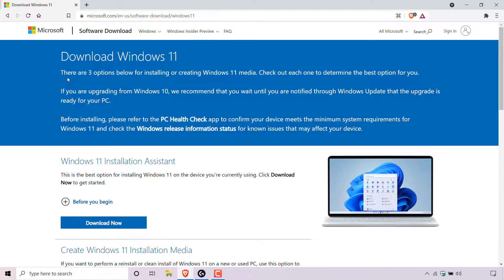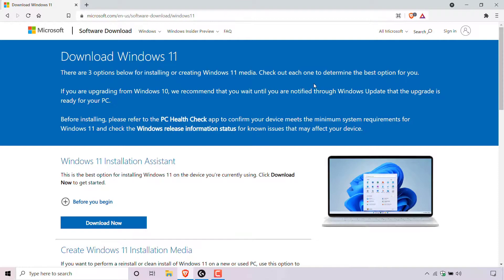As you can see, Microsoft says there are three options below for installing or creating Windows 11 media. Check out each to determine the best option for you.